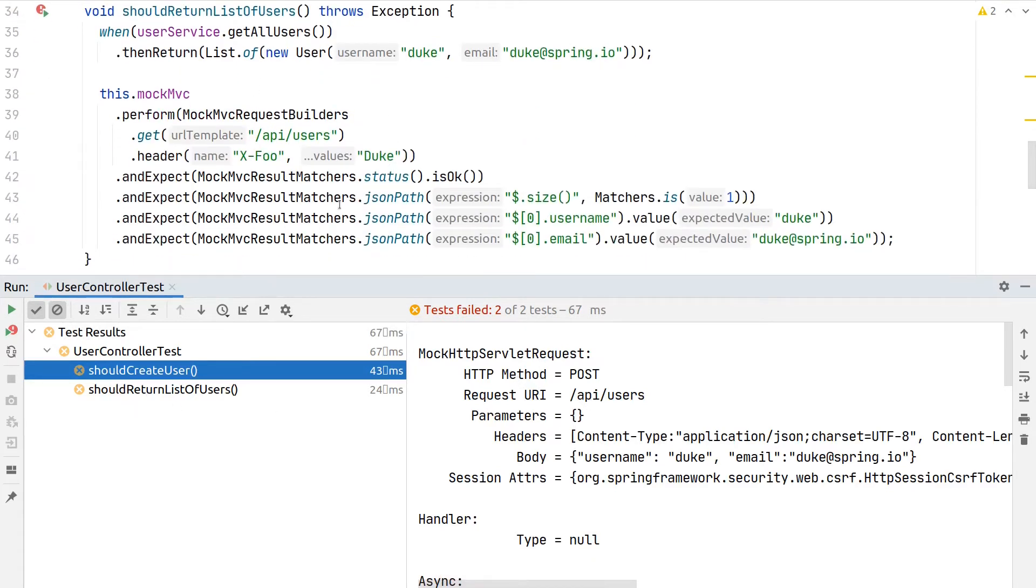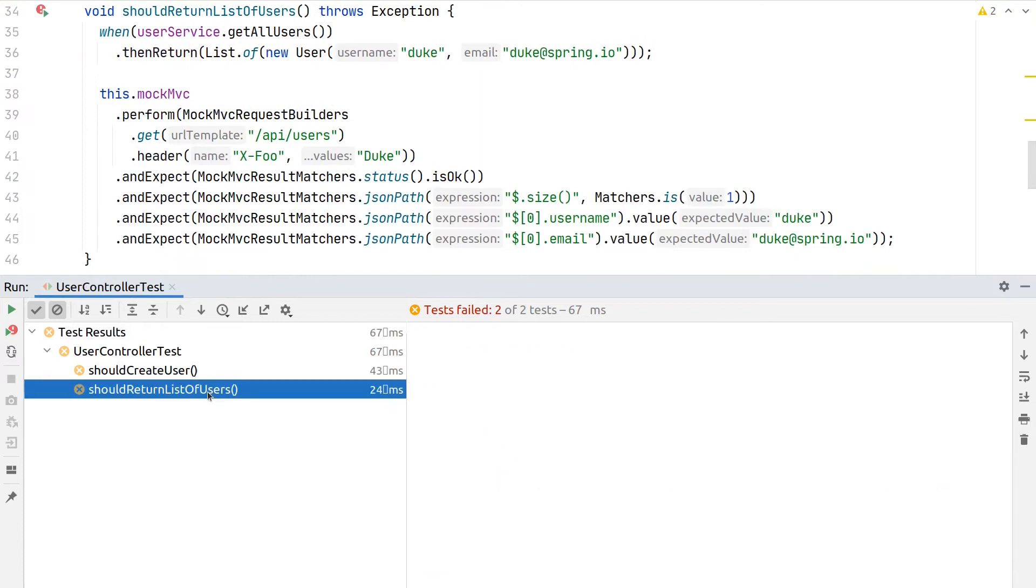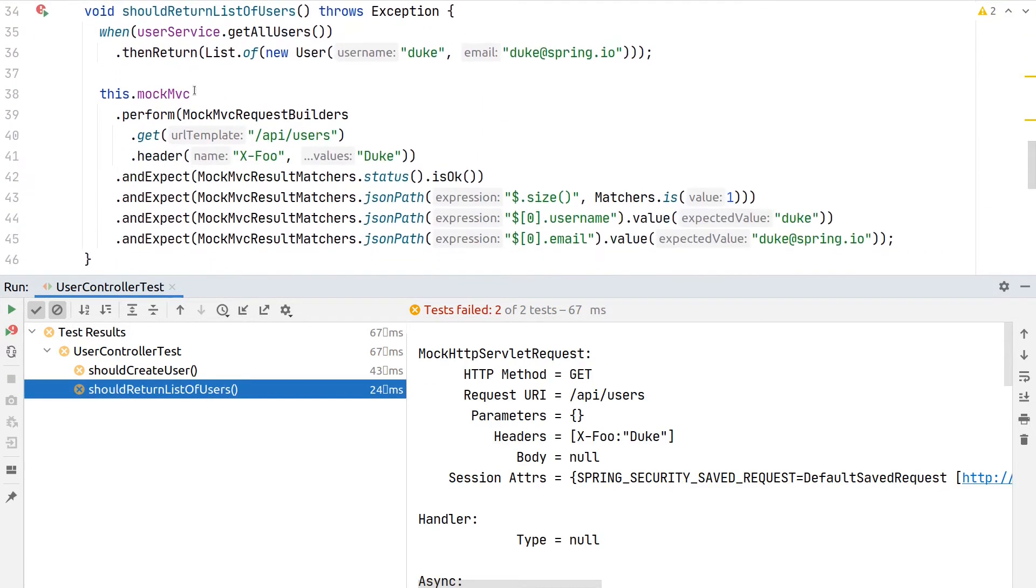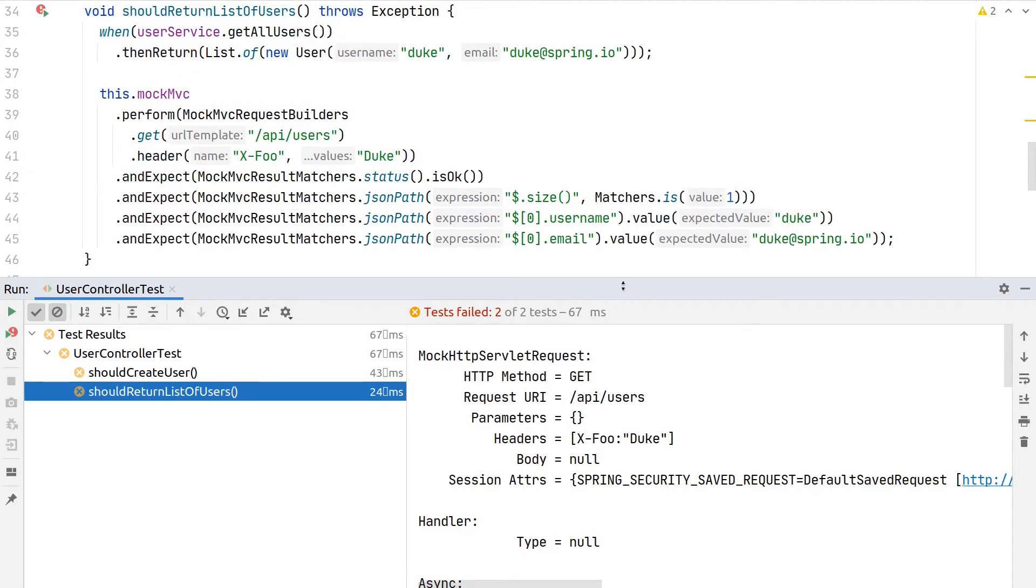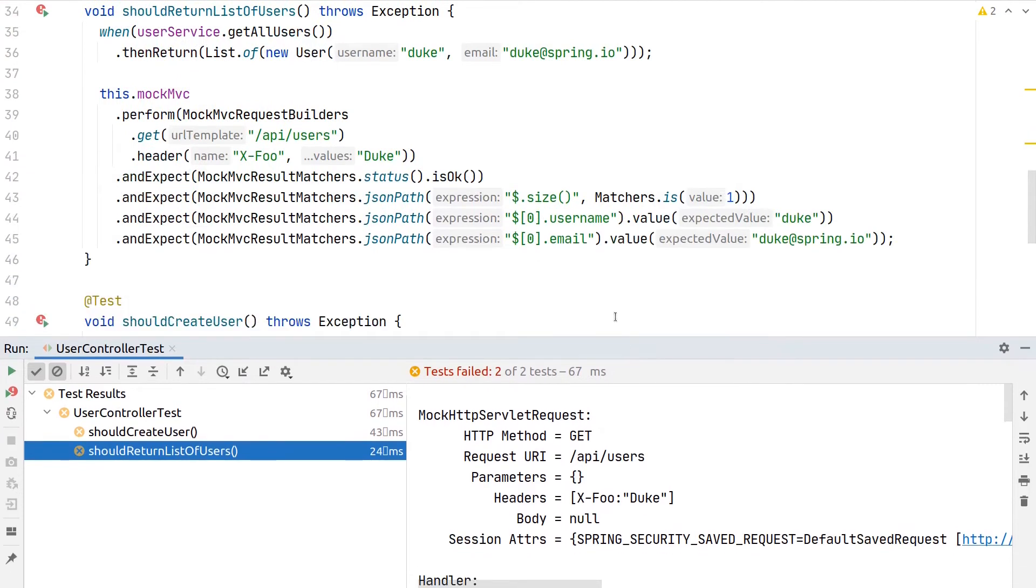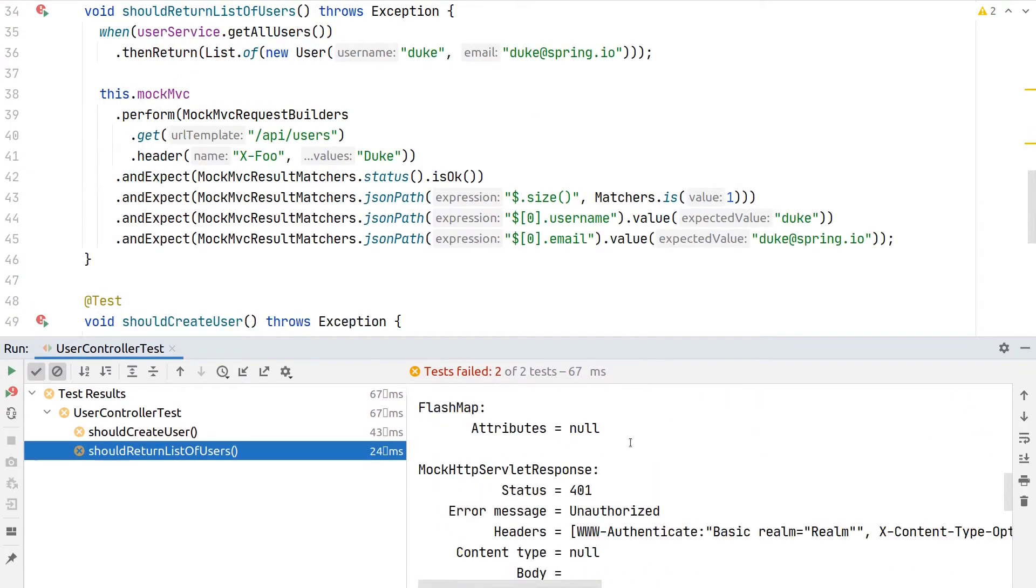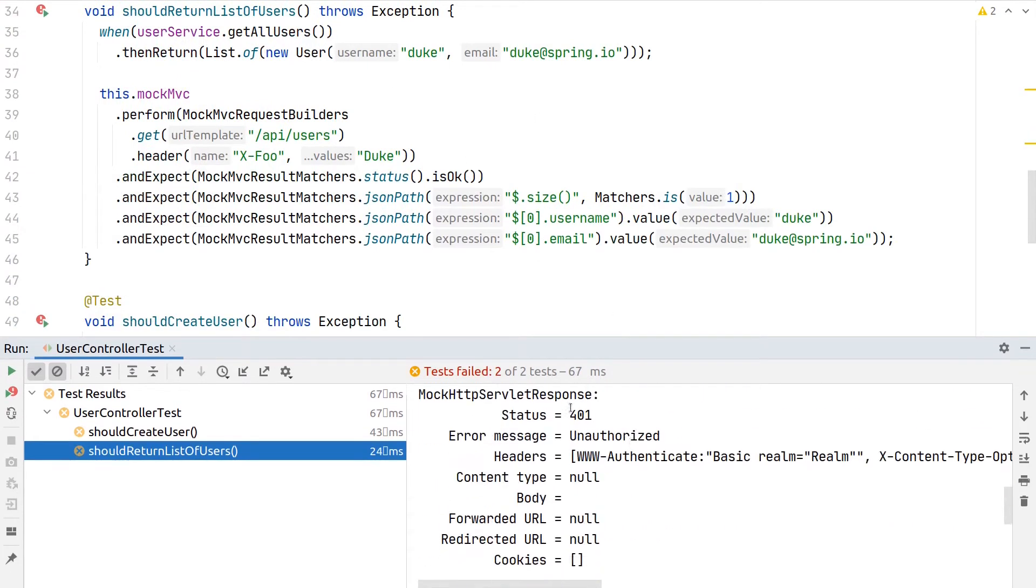Let's take a look at the first test. The first one we wrote was "should return list of users"—we tested the GET endpoint and wanted to make sure it returns a list of users. Here we now see unauthorized.